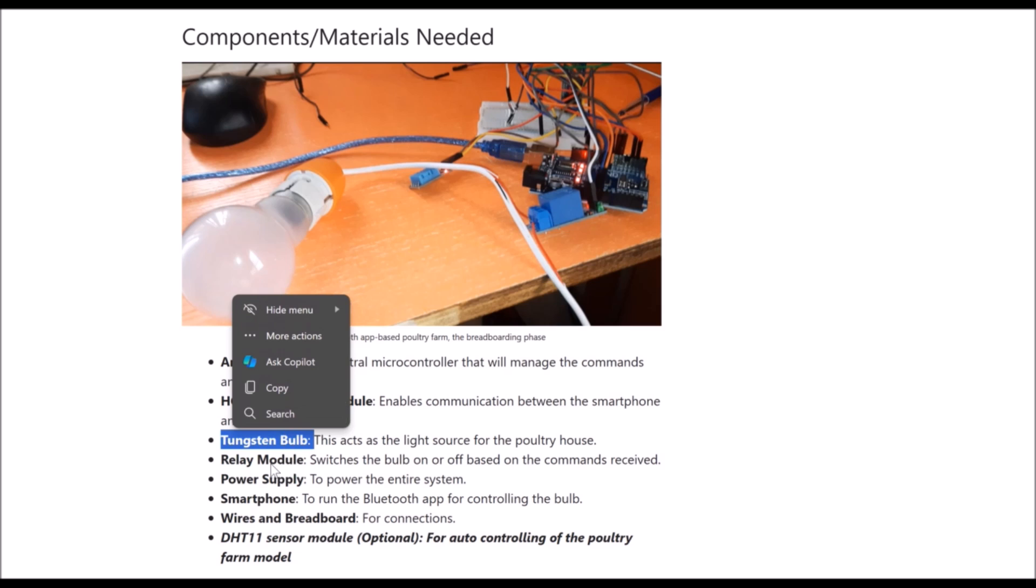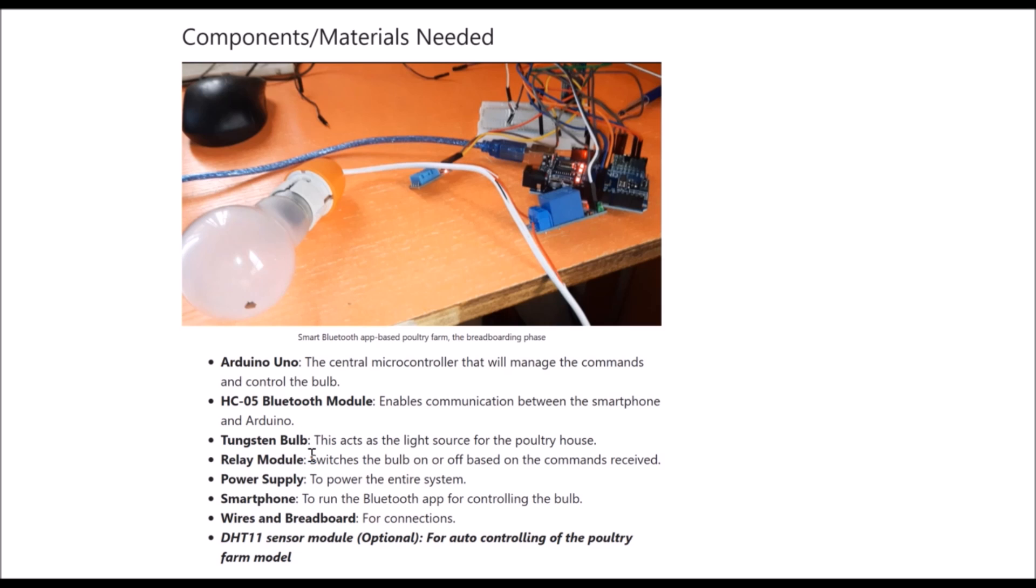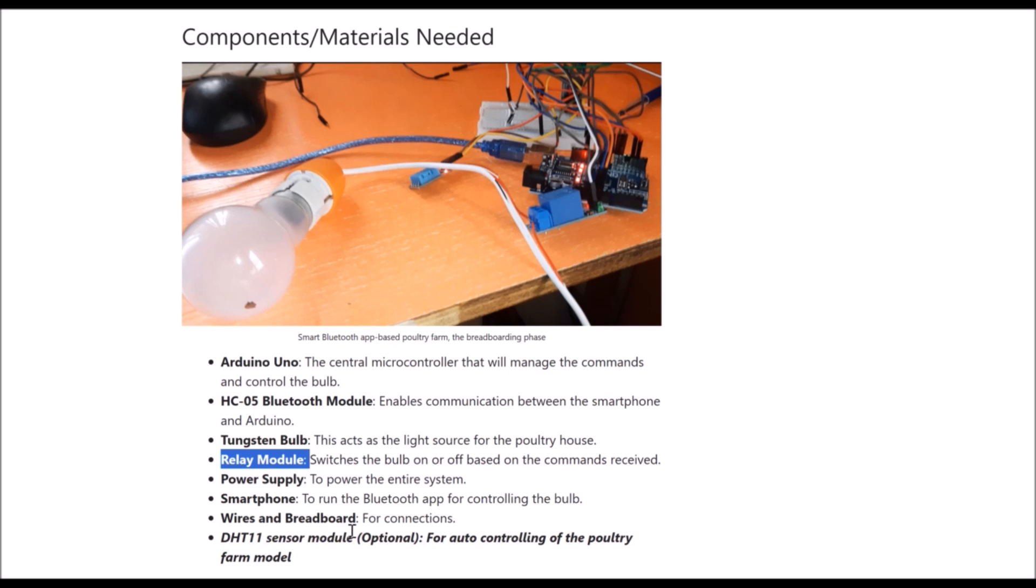Also, the Bluetooth module, a single channel relay module. You will also need a 5 volt power supply, but for breadboarding phase you can use the 5 volts from your Arduino Uno board. To test this out and breadboard it, you will need a mini-sized breadboard too.